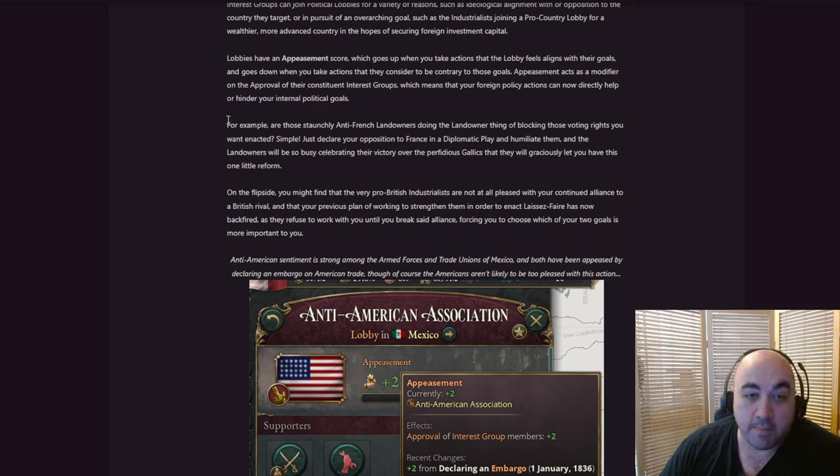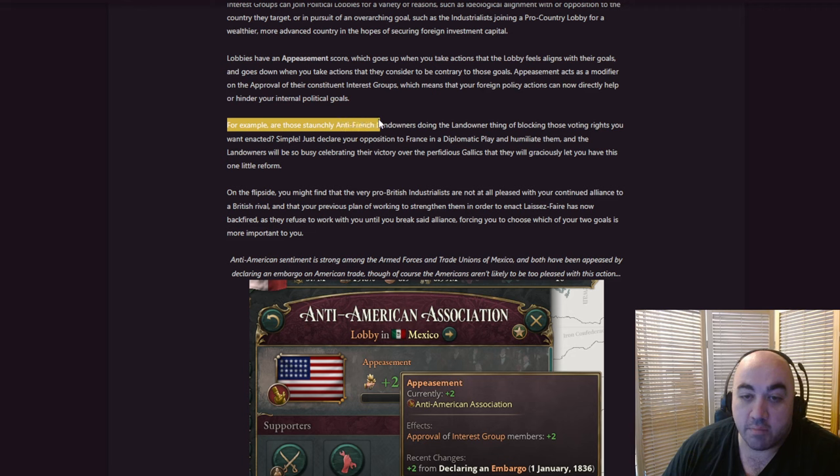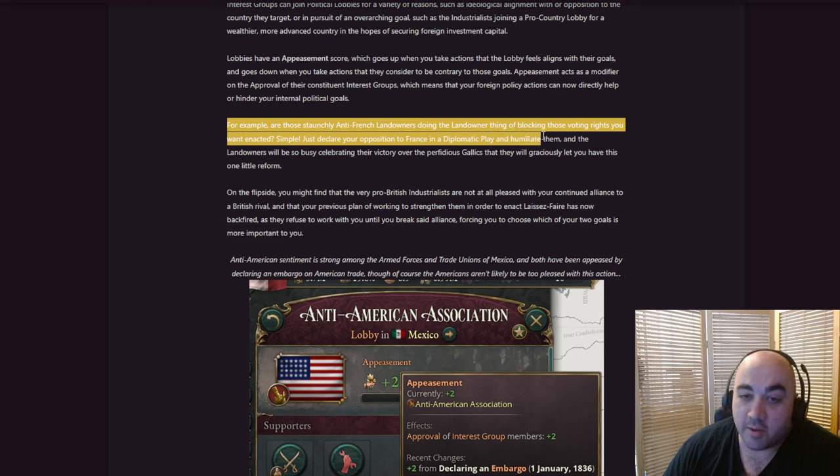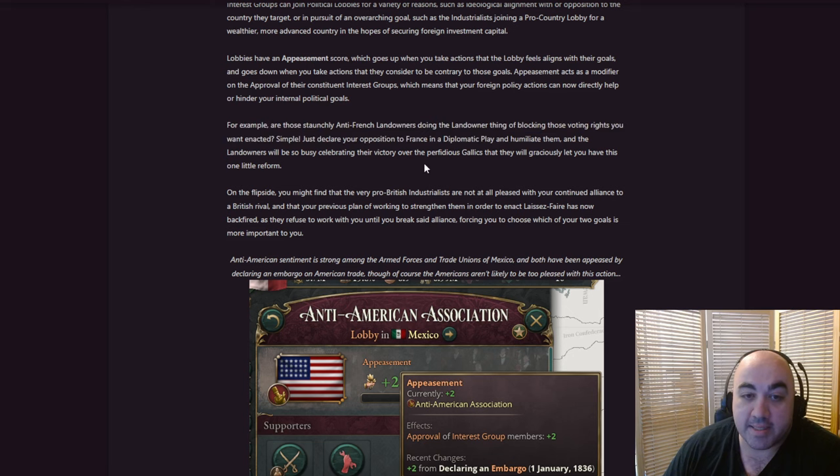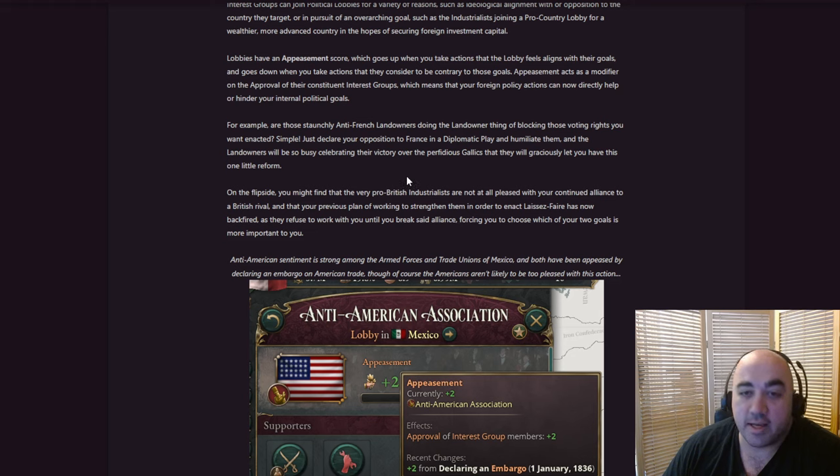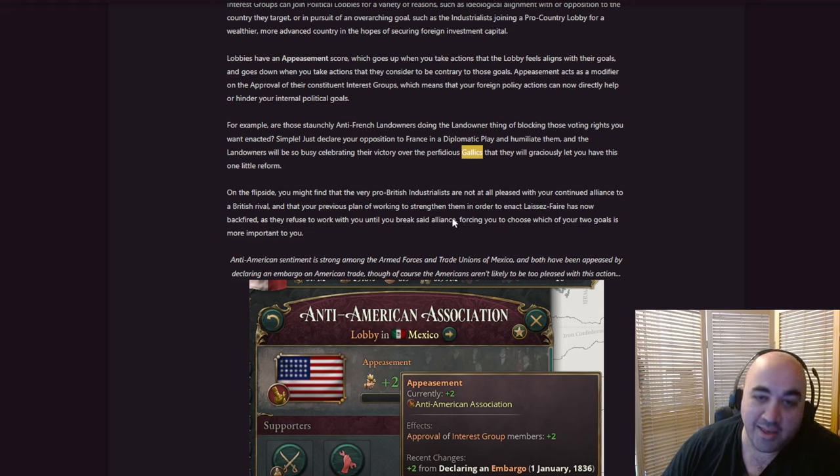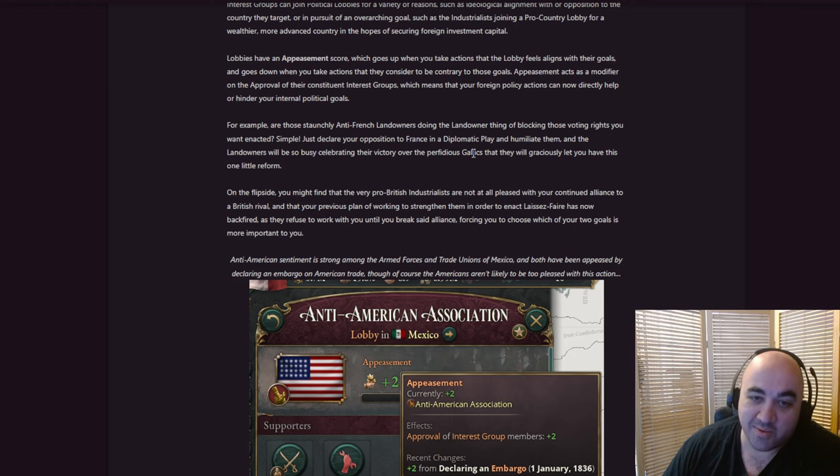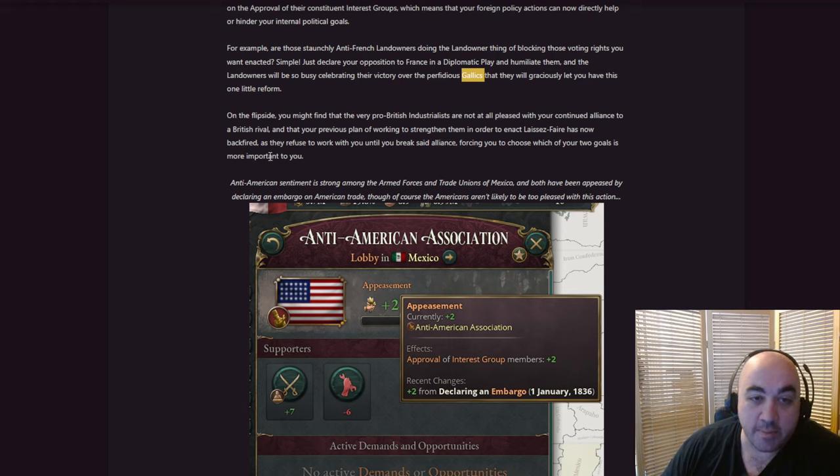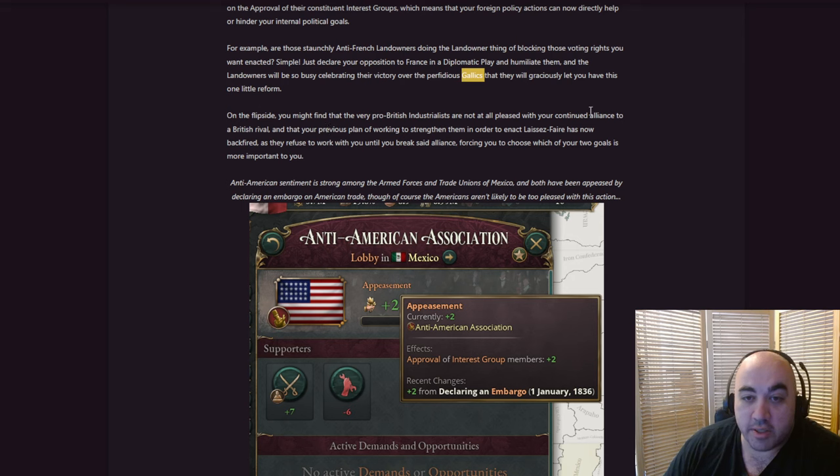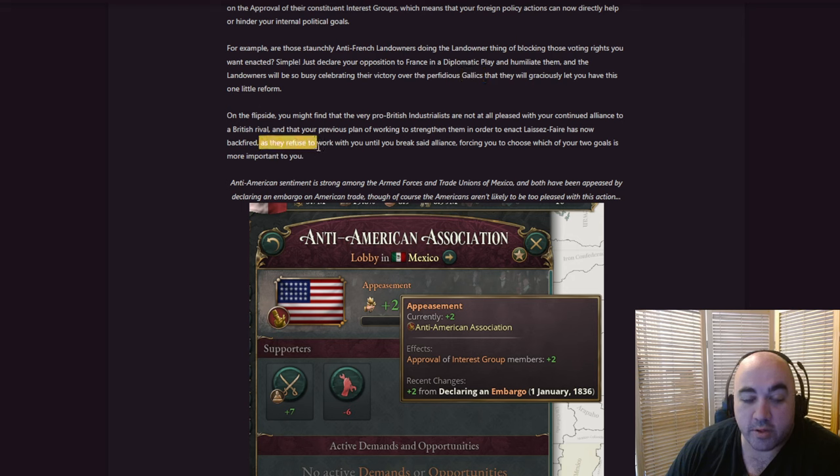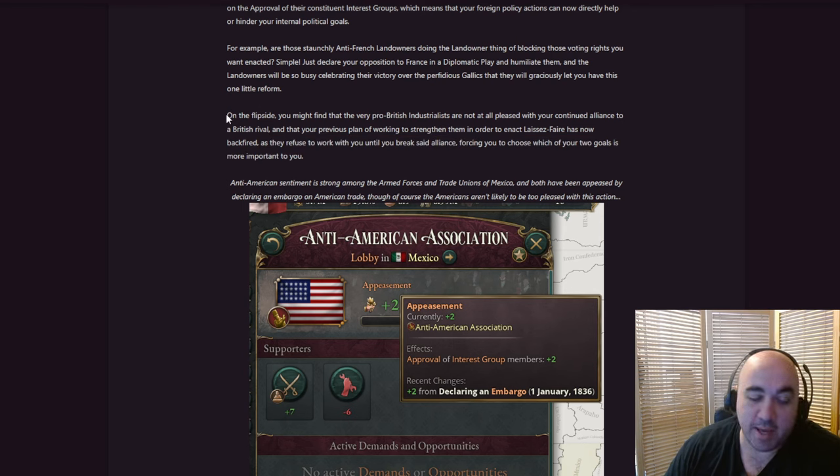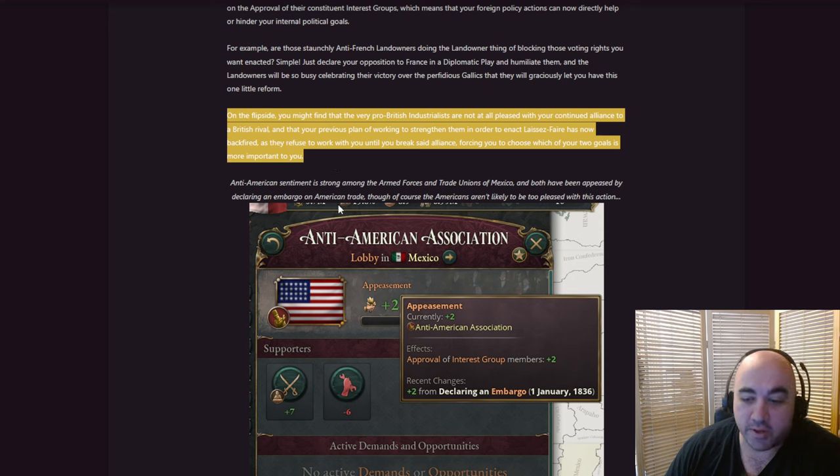Lobbies have an appeasement score, which goes up when you take actions the lobby feels aligned with their goals, and goes down when you take actions that they consider contradictory to those goals. Appeasement acts as a modifier on the approval of the constituent interest groups, which means that your foreign policy actions now can directly help or hinder your internal political goals. So they can either force revs, prevent revs, give you bonuses, take away bonuses, stuff like this. For example, are those staunchy anti-French landowners doing the landowner thing of blocking these voting rights you wanted?